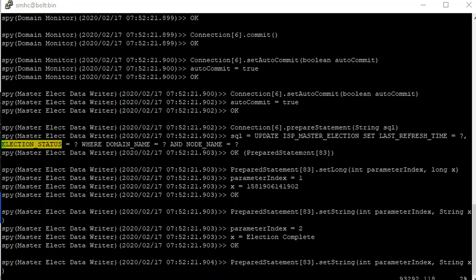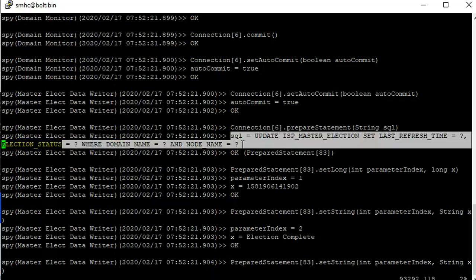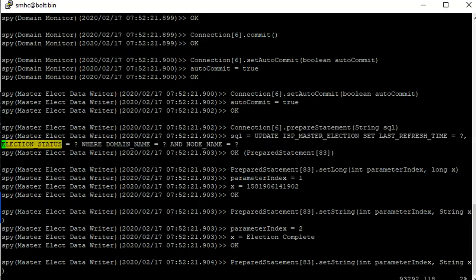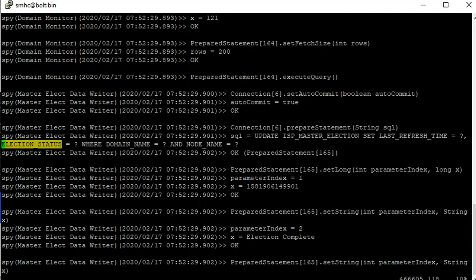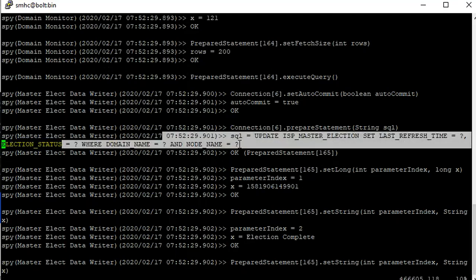Now let's see what SQL statement has been fired when we are updating the domain database. Here we can see that an update statement has been fired against the ISP master election table from the master gateway node. The first occurrence is at 7:22:51 and the next statement is exactly 8 seconds later at 7:22:59. In the spy log we can see that at an interval of 8 seconds, multiple update statements will be fired while the node is healthy.